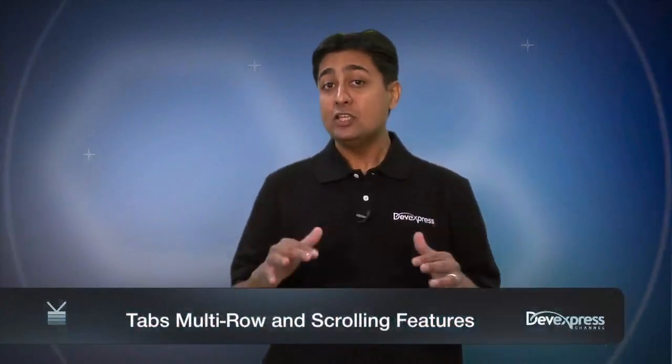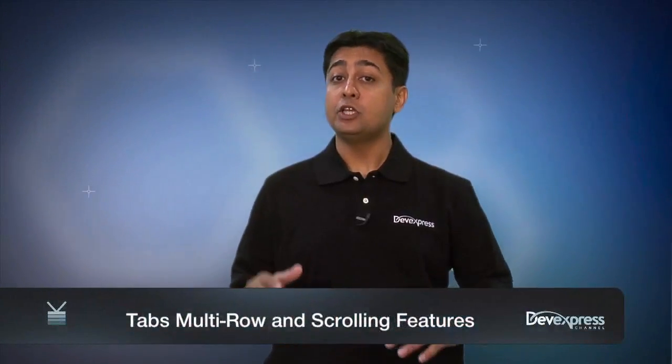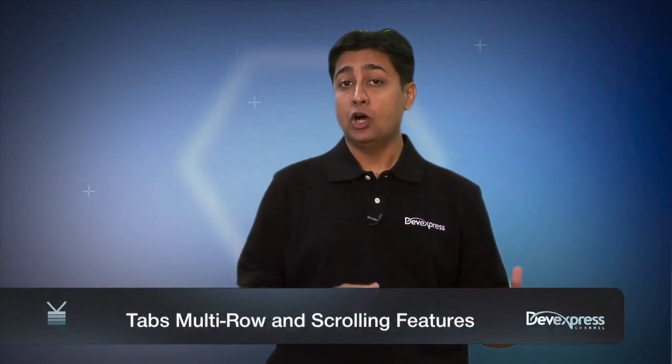Hi, I'm Mehul Hari with DevExpress. In this video, you're going to see a new feature of the ASPX page control and ASPX tab control.